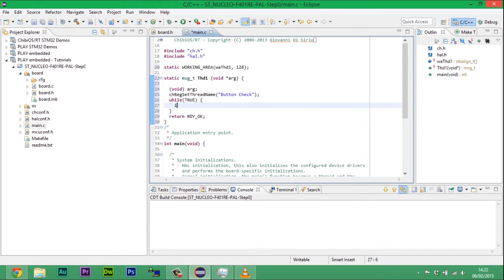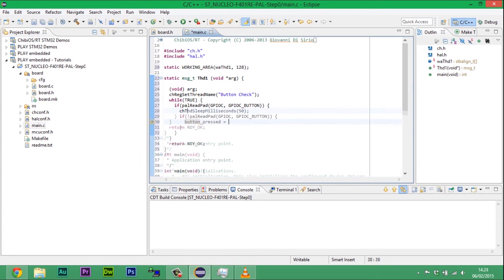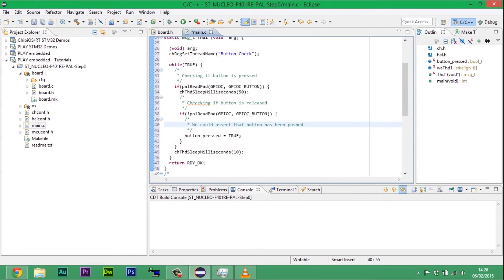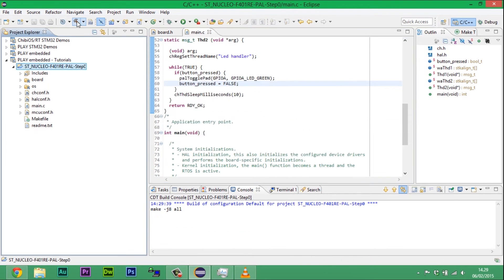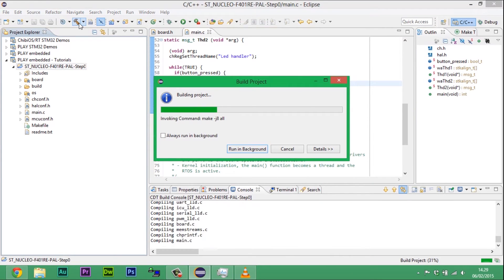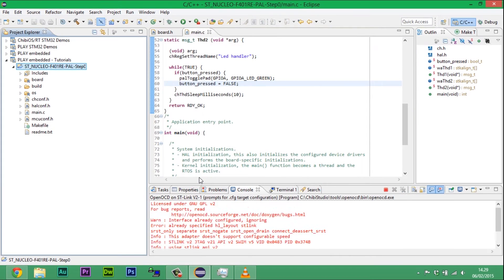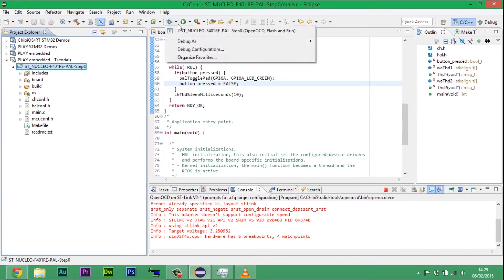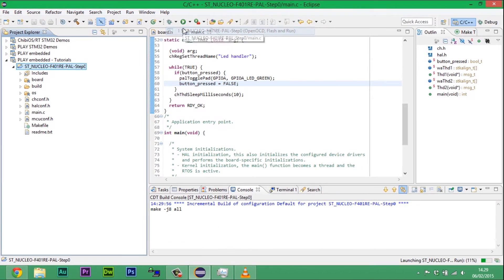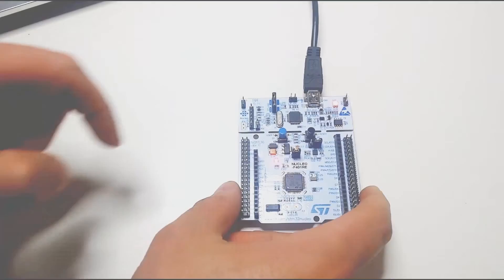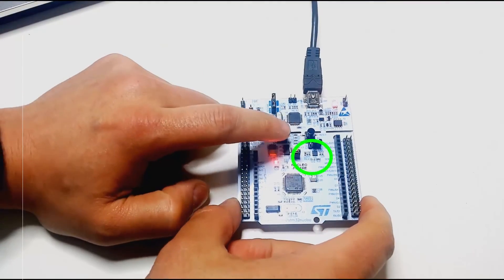ChibiOS allows multi-threading. That means Kernel can manage more than a sequence of instructions independently. To understand what that means, let's do an example. Let's create two threads: one of them reading button status, the other managing the LED according to read data.